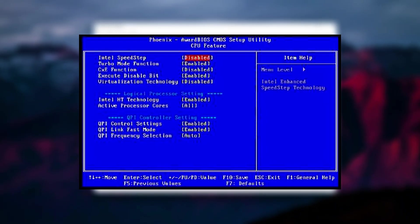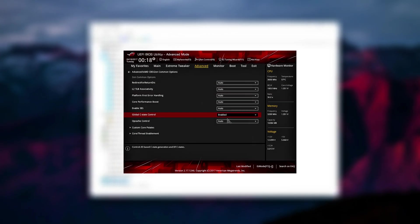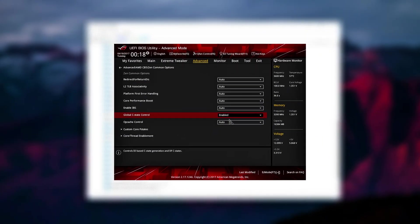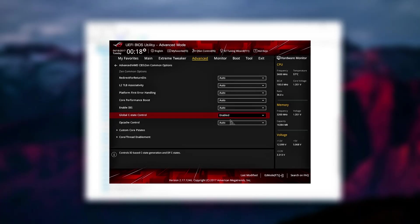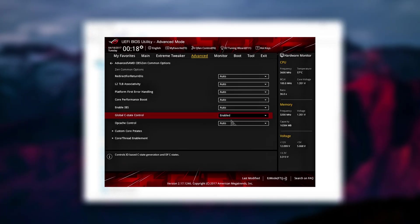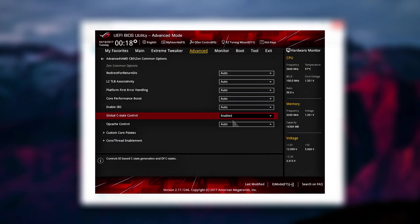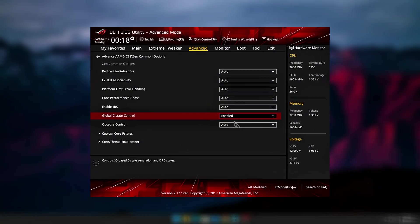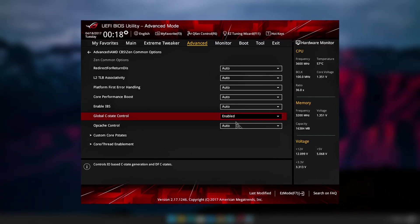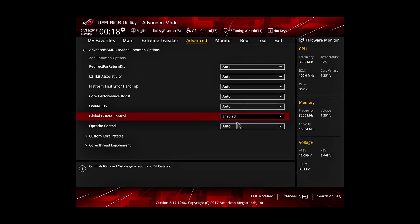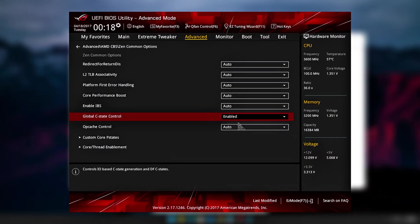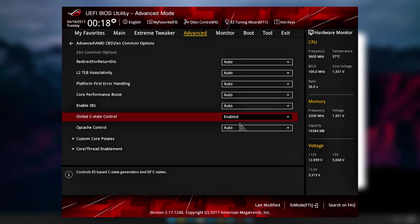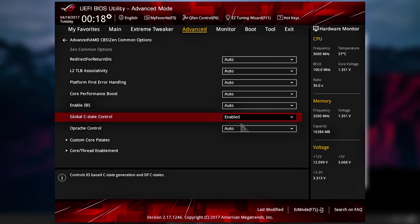Disable C-States. These power-saving states lower CPU performance. Disable most C-States, but leave C1E enabled for stability. Increase Package Power Limits, PL1 and PL2, to higher values or unlimited to remove any power caps on your CPU. For AMD Ryzen, disable Global C-State Control and set Power Supply Idle Control to typical current idle to prevent the CPU from downclocking unnecessarily.